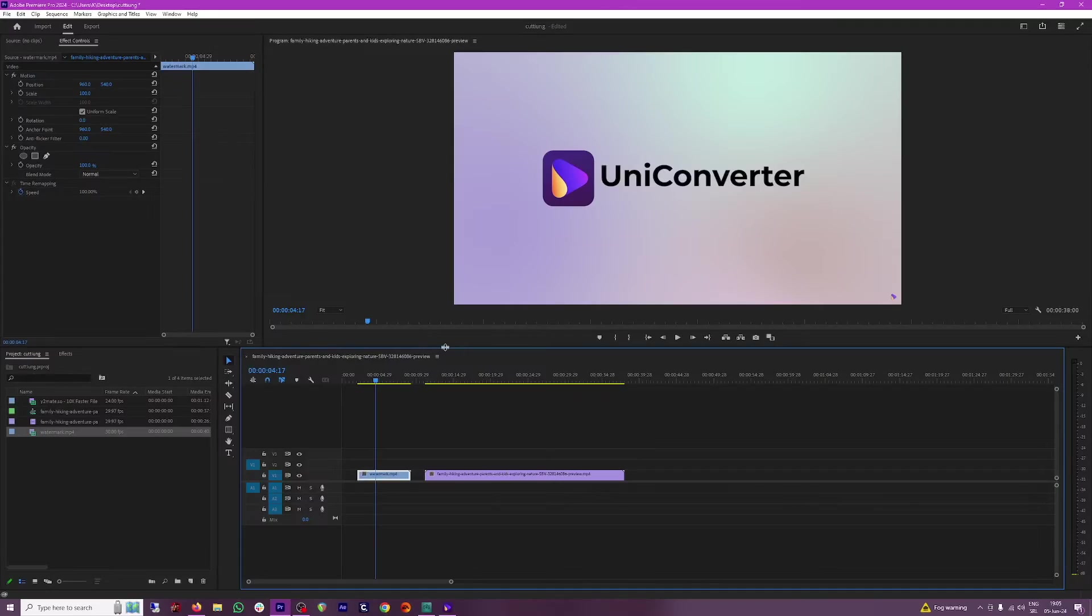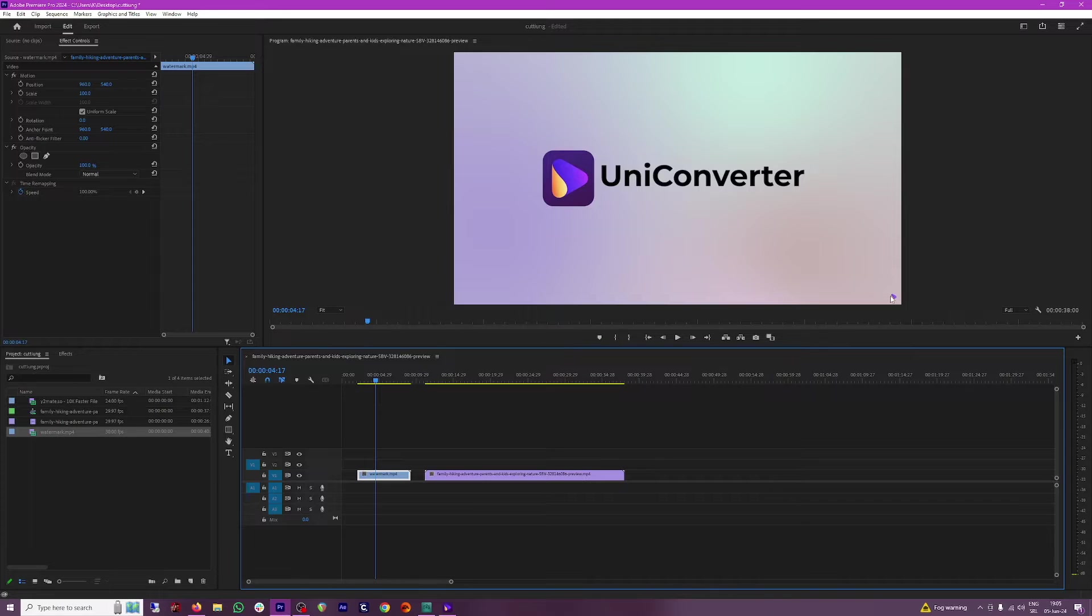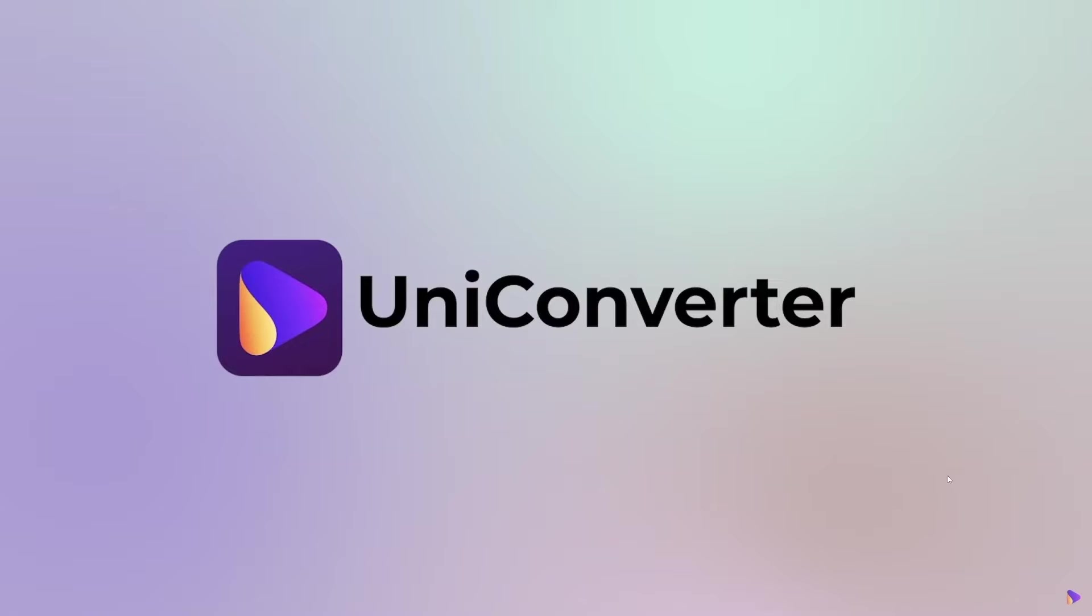One way of doing it is through Premiere Pro. For example, if you have a video which has a watermark like this one, as you can see I'll just increase the size of this. As you can see, there's a logo at the bottom.